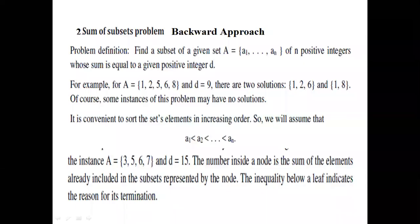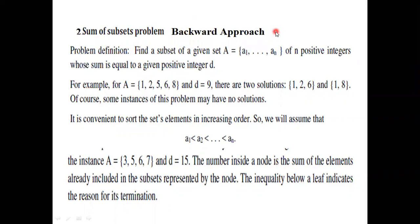Namaste. Good day to all my students. In this lecture I will explain the sum of subset problem, which is solved using an approach called the backward approach. I already explained the backward approach in the previous video. Those who have not watched that video, please watch that video first so that you will clearly understand what is meant by backward approach. The same approach we are going to use to solve the sum of subset problem.